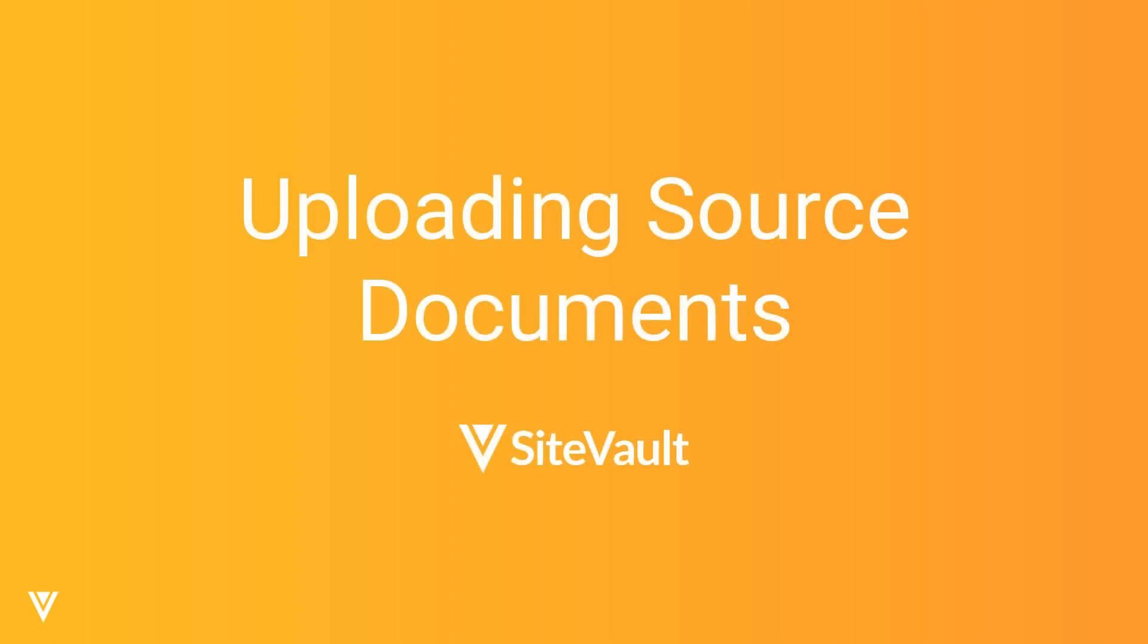You can use SiteVault to store and maintain source documents and make them available to sponsor or CRO monitors for review.